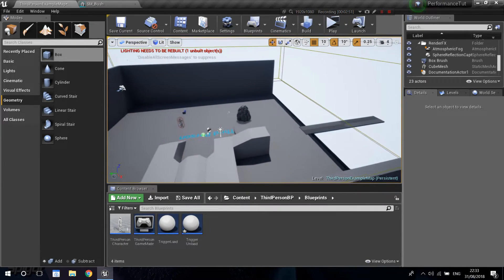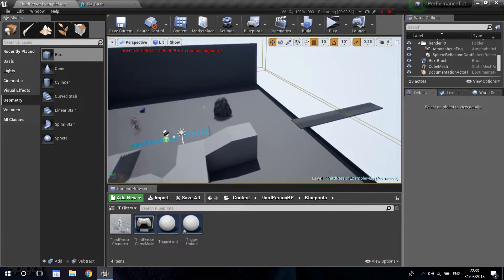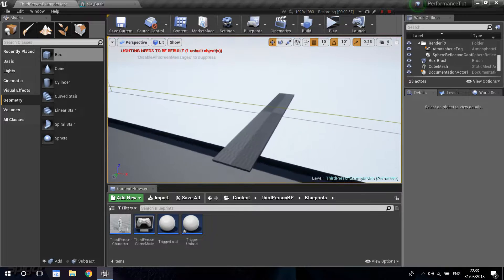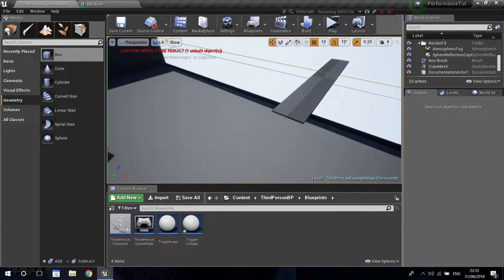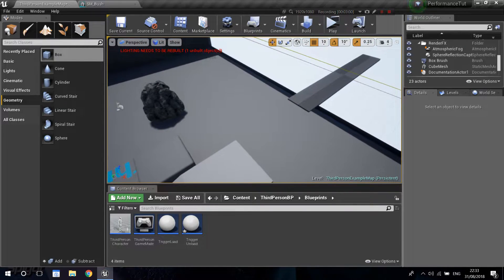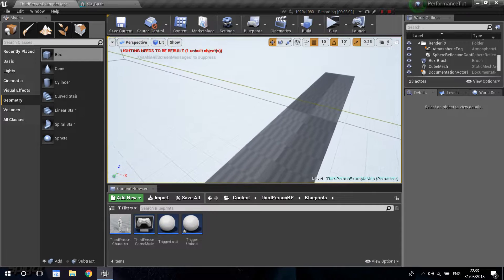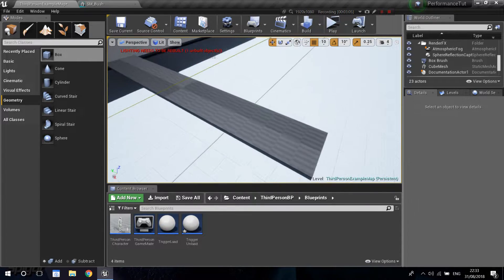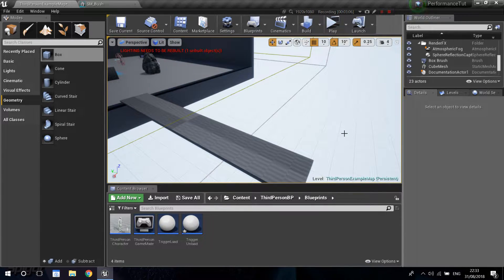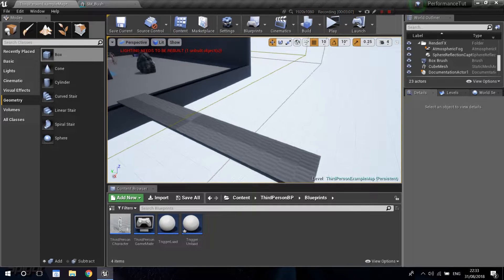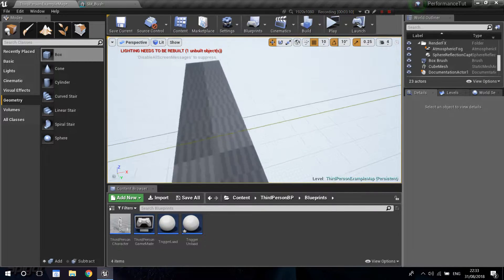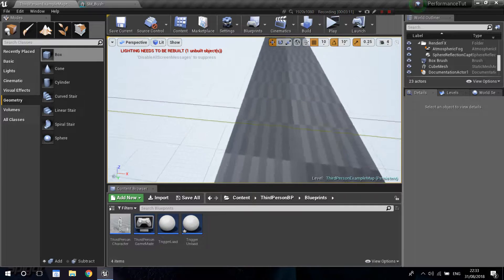When you do level streaming, you always have to consider the level design. When you are loading or unloading a level, you do not want the player to see it happening. You're going to have to hide that with doors, a closed area, or a cinematic while you do the load and unloading. That's the best way to handle this.